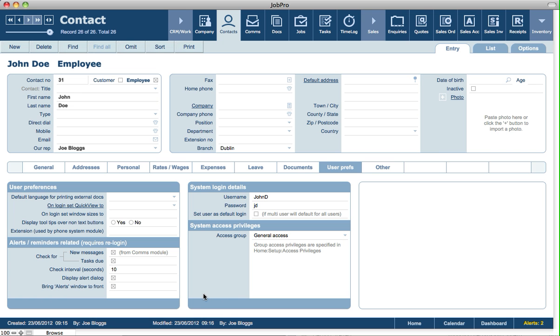There are various other user preference related settings on this screen as well, particularly related to alerts, how often alerts check for new messages, tasks that are due, etc.